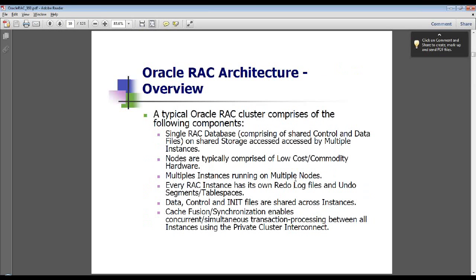An Oracle RAC cluster comprises the following components: a single unified RAC database comprising shared control and data files on shared storage, accessed by multiple instances presenting a single source of truth across the board. Typically low-cost or commodity hardware is used as the Oracle RAC compute nodes. Multiple instances can run on multiple nodes. Each RAC instance has its own set of undo tablespaces and redo log files.